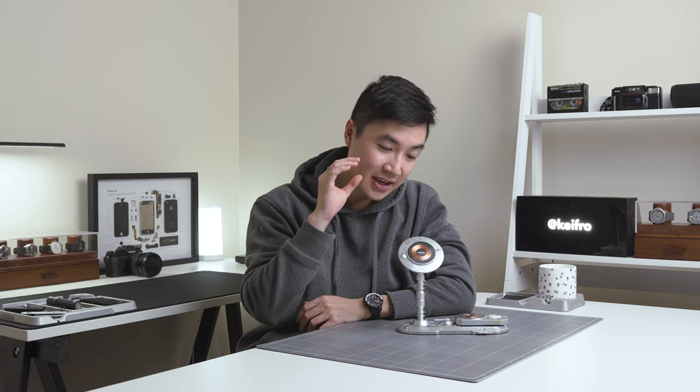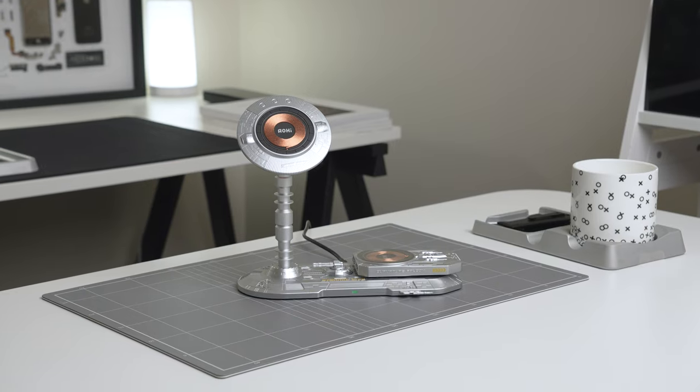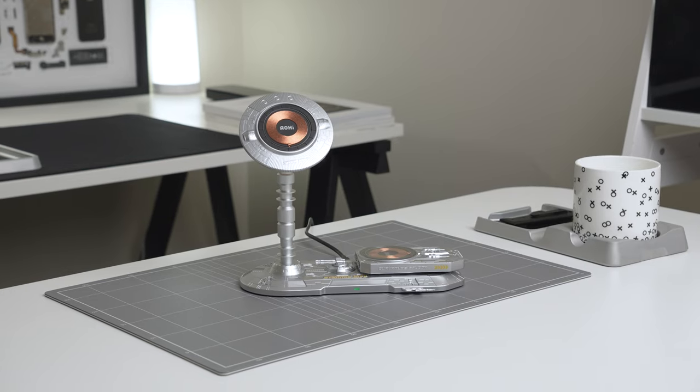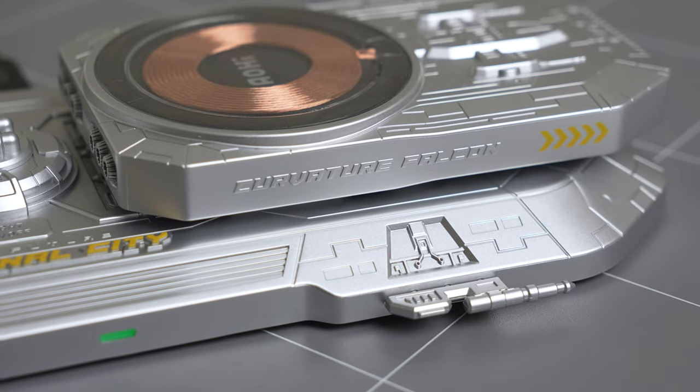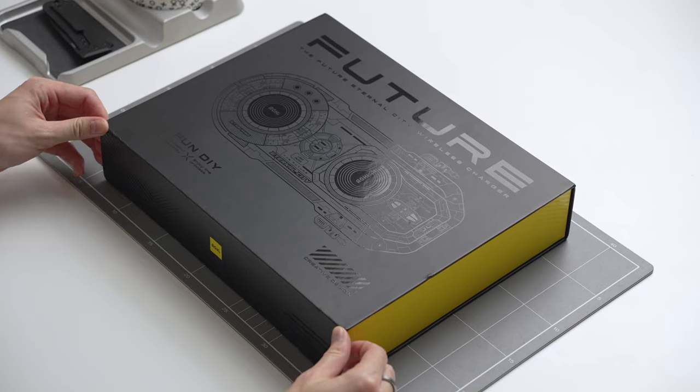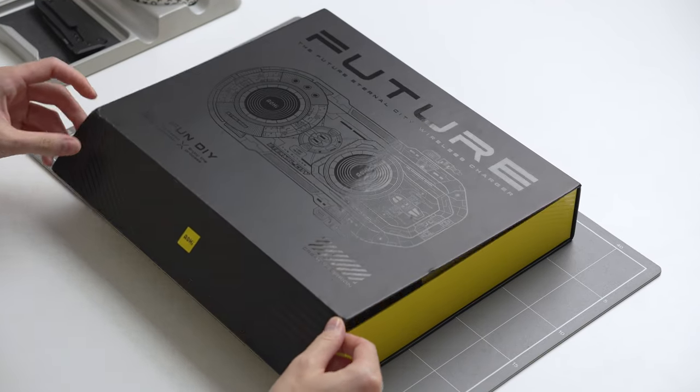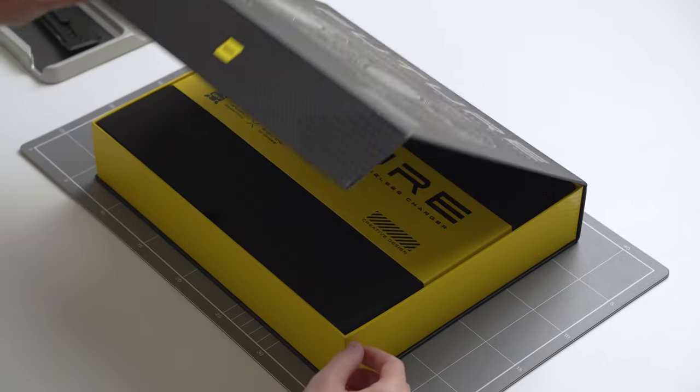Next up, the Eternal City Wireless Charger by Auhee. This charger is unlike anything I've seen on the market. The wireless charger has a very cyberpunk and sci-fi design and style. As a fan of cyberpunk, this is super cool.